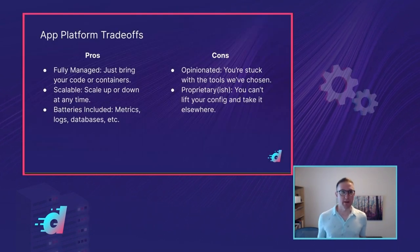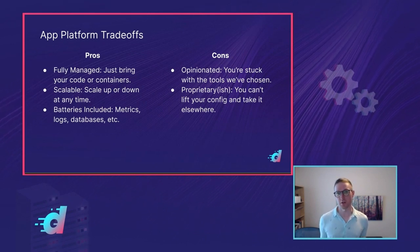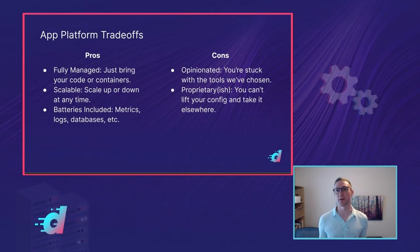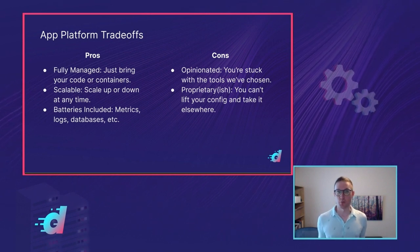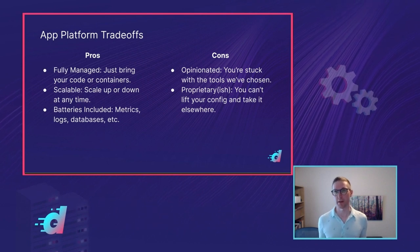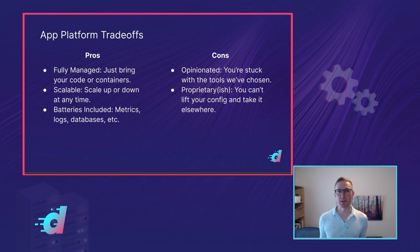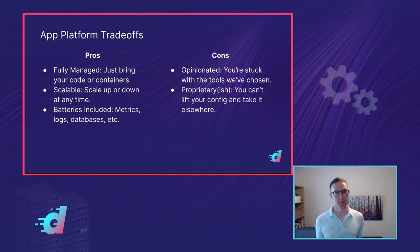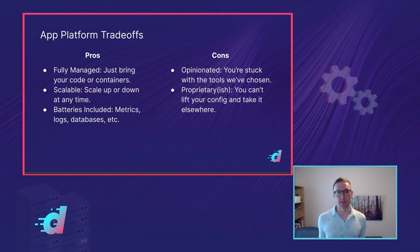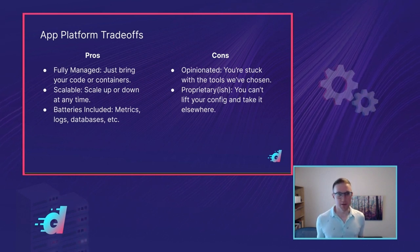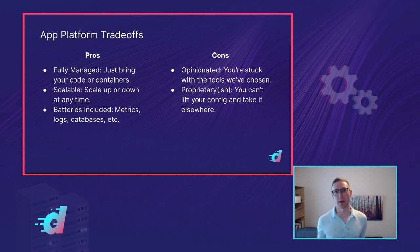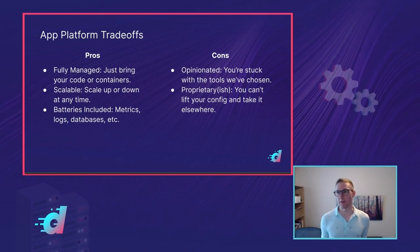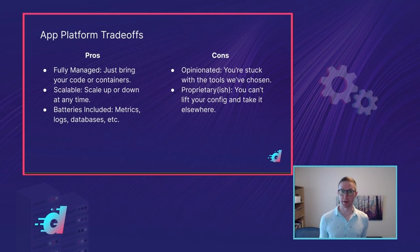So again, there are trade-offs to any tool. That definitely includes App Platform. Some big advantages of App Platform are that it solves a lot of the problems we just talked about. It is fully managed. You bring your code or you bring your containers and App Platform is going to build them, run them, get traffic to them. And it can manage things like databases for you as well. It's scalable. So you can scale up or down, in or out at any time really easily. And I like to call it batteries included. Things we didn't even talk about with the Droplet-based deployment, like logging and metrics and those operational concerns that you have on day two, that's taken care of for you with App Platform.